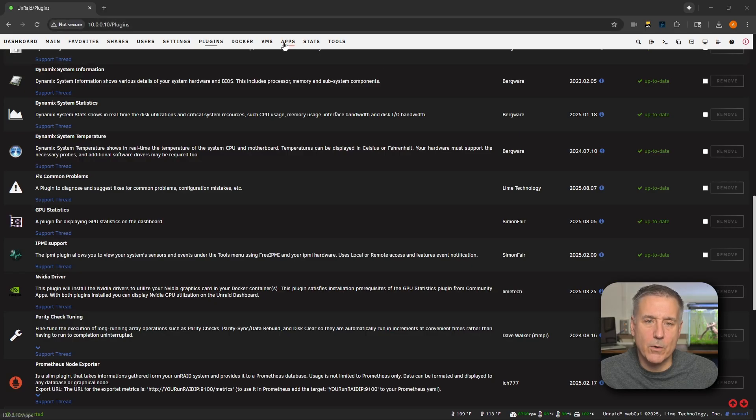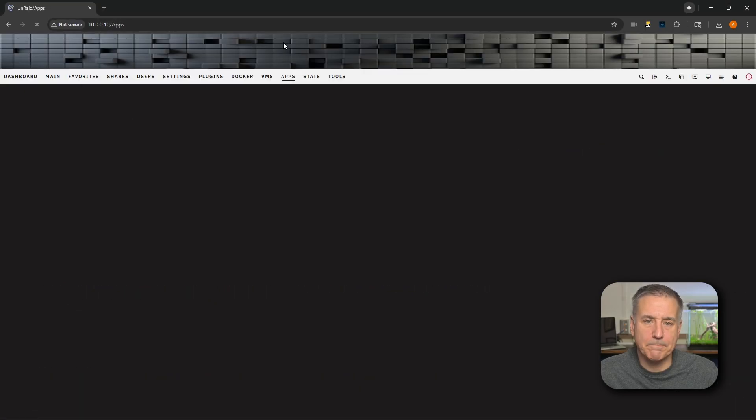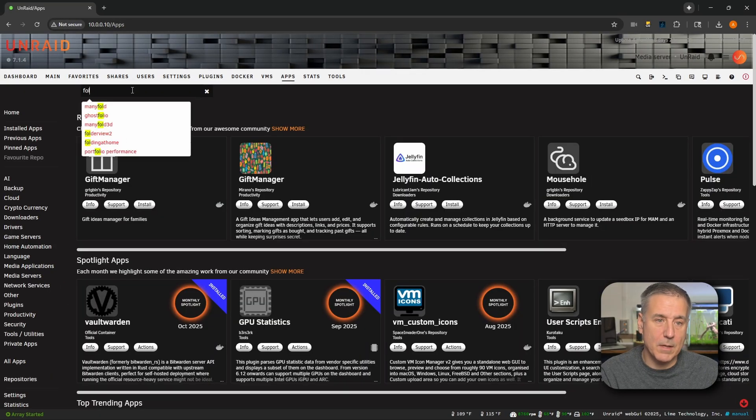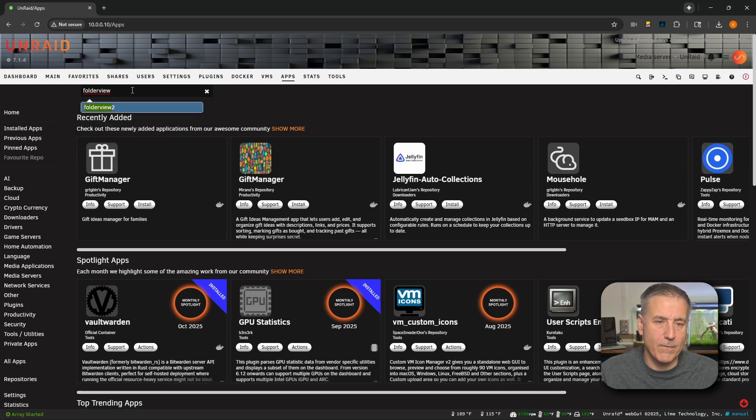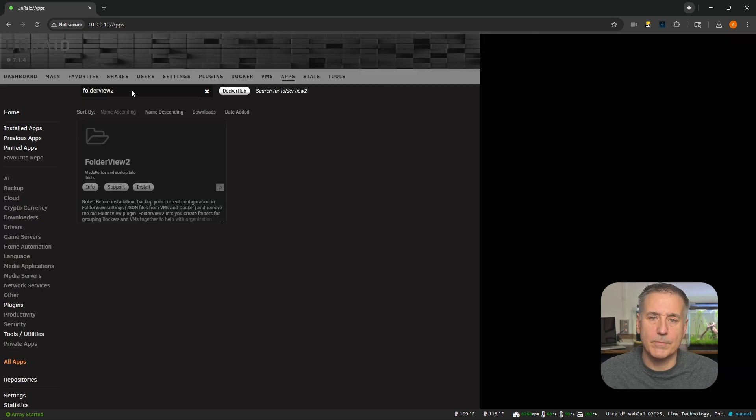Let's go to our Apps tab. In the search box, I'm going to type in Folder View. You'll see Folder View 2 listed there. That's the one we're looking for.